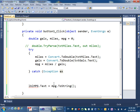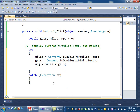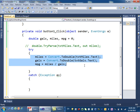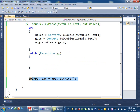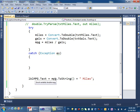You give the caught exception a variable name — we usually call it 'x'. So if any error happens inside the try block, execution jumps to the catch block. After the try/catch, we complete the display: 'lblMilesPerGallon.Text = mpg.ToString() + " miles"' so the word 'miles' appears after the result.